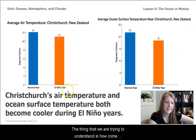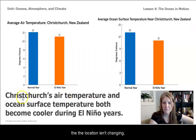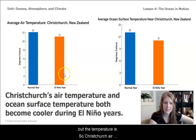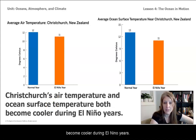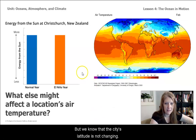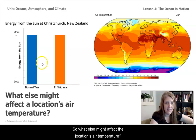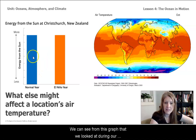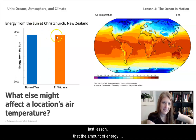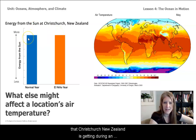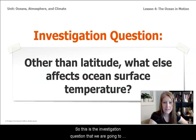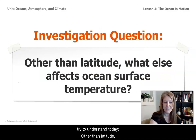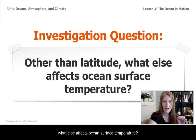What we're trying to understand is how the location isn't changing but the temperature is. Christchurch's air temperature and ocean surface temperature both become cooler during El Nino years. But we know the city's latitude is not changing, so what else might affect the location's air temperature? We can see from the graph in our last lesson that the amount of energy Christchurch, New Zealand is getting during an El Nino year and a normal year is the same. So the investigation question for today is: other than latitude, what else affects ocean surface temperature?